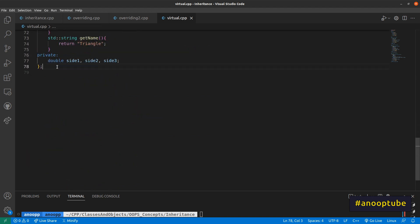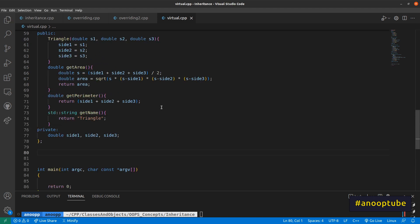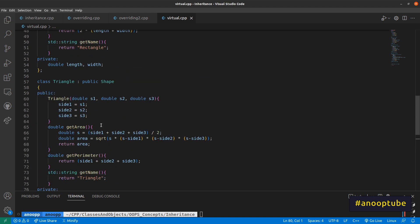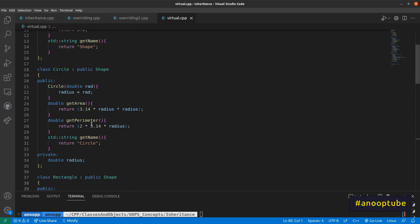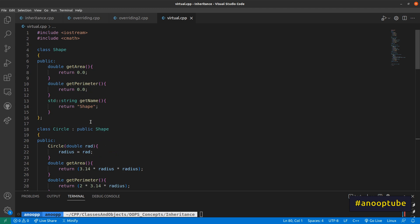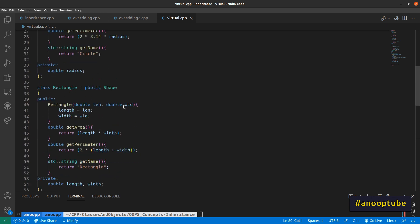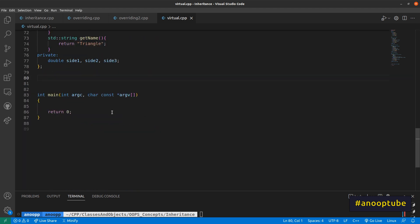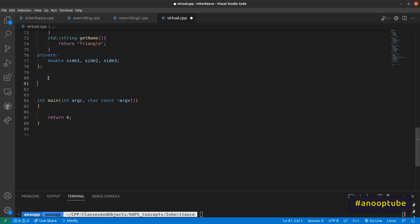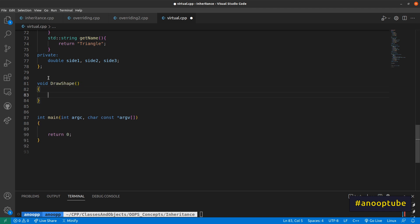In the main function, we will have three classes: triangle, rectangle, circle, and shape. We will use the same function. If I have a pointer, I can draw a shape.